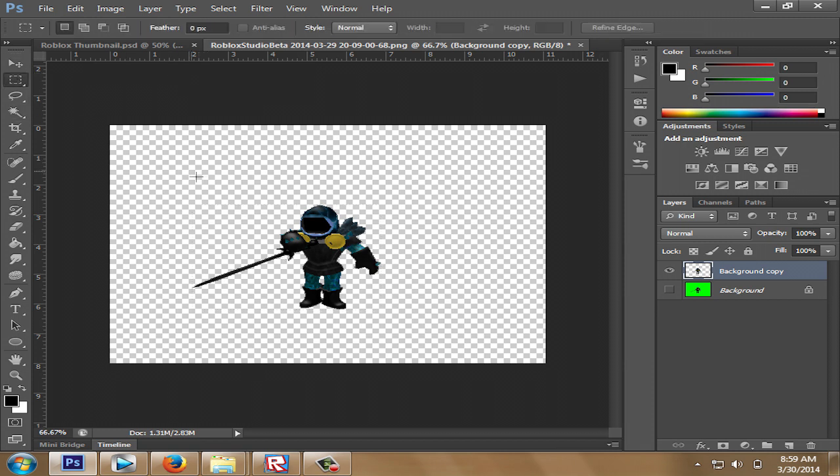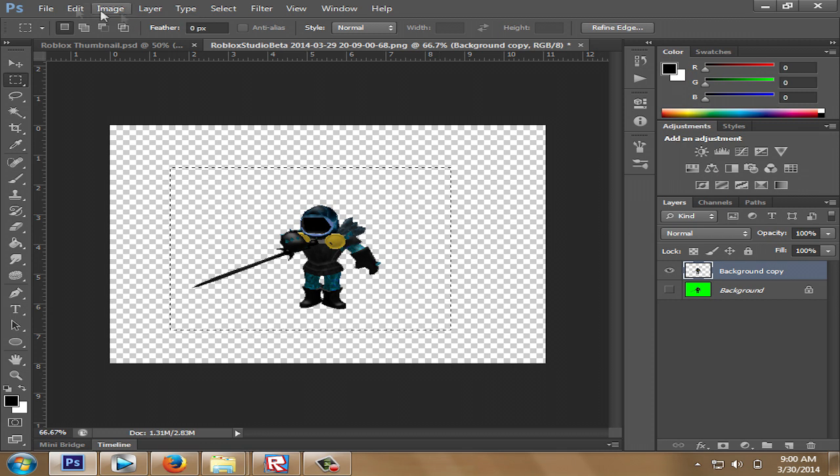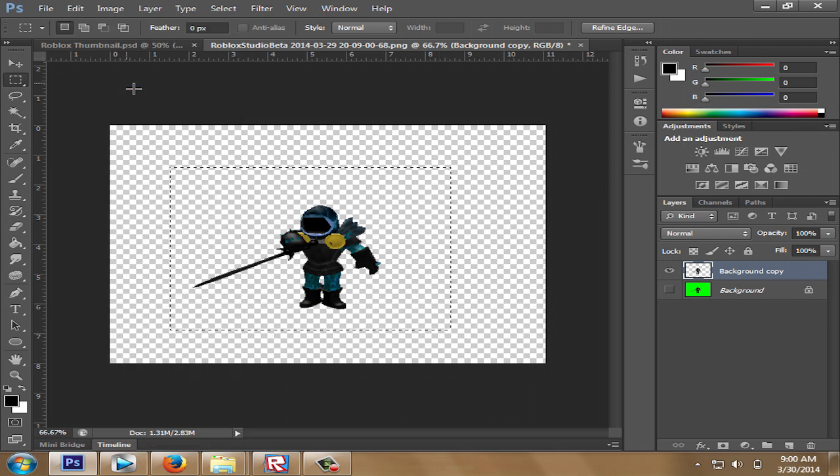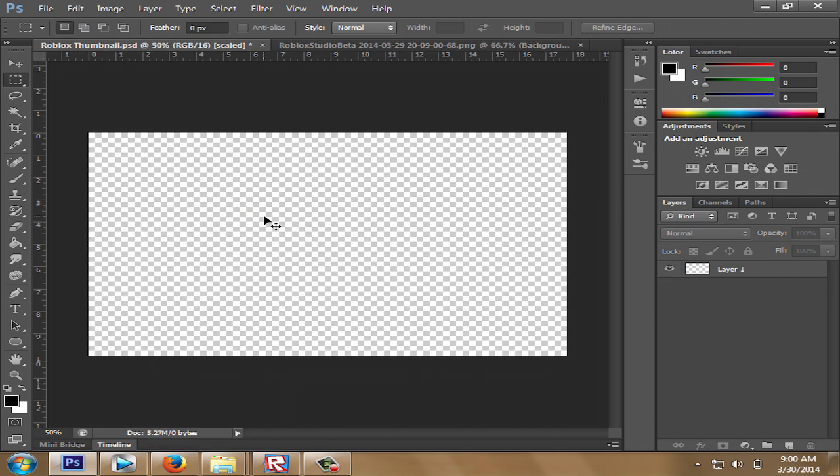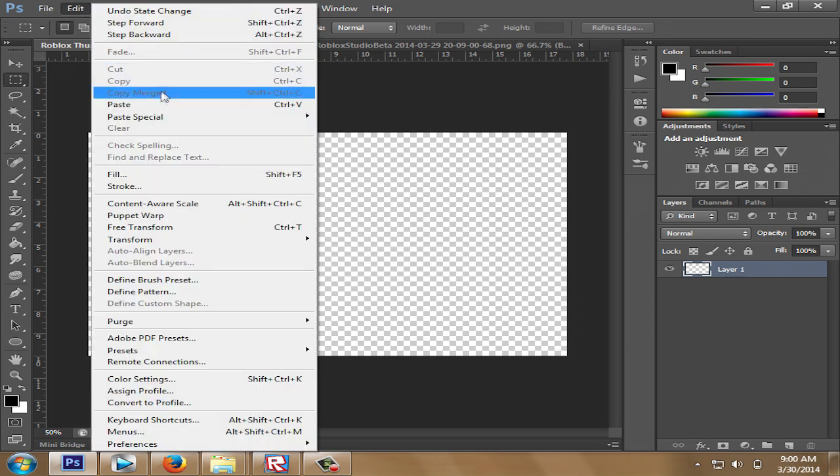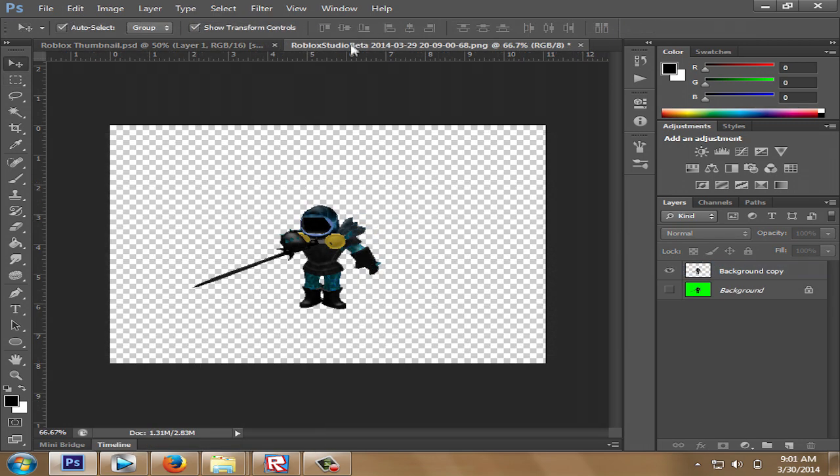Select the rectangle Marquee tool and surround it around the images. Copy it by pressing Ctrl C or edit and copy and then go back to your original image and paste it with Ctrl V or edit and paste. You could also drag the layer from one image to another like so.